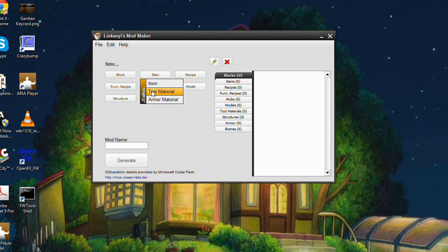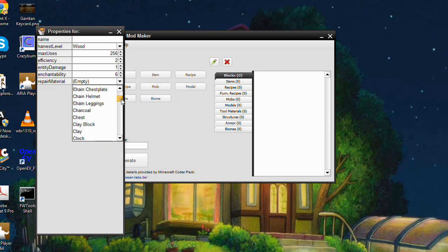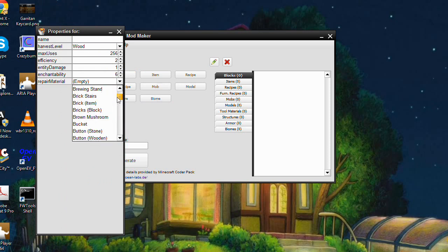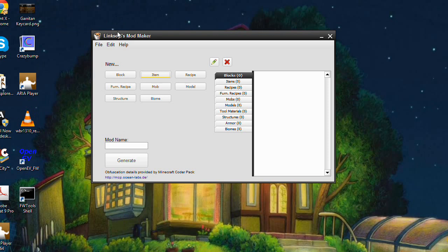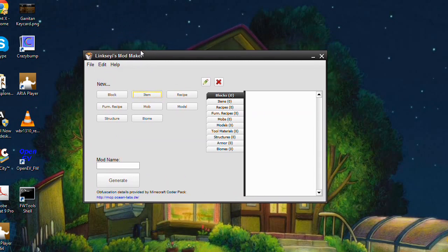For item armor and item tools, we have a repair material, so tools and armor are now able to be repaired. These can be modded blocks or items, or vanilla blocks or items. I do have to give a warning: biomes may or may not work with certain versions of Forge. I know they work with at least one version, but I'm not sure which. So if biomes aren't working correctly, that's a problem on my end.